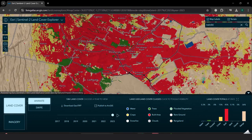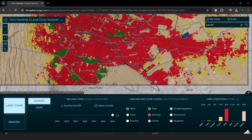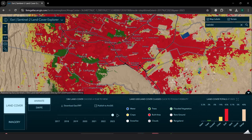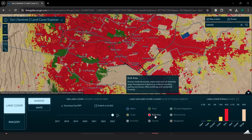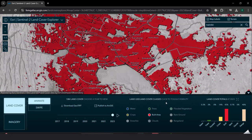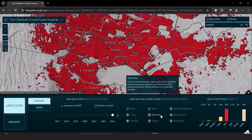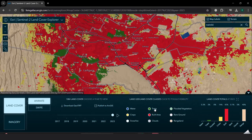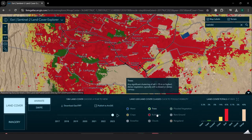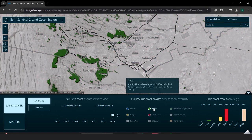I am also able to toggle the visibility between the different land use land cover classifications. For example, if I wanted to see or filter through the built-up areas, I'm able to do that. If I wanted to visualize the tree coverage within this area, I'm able to see that as well.